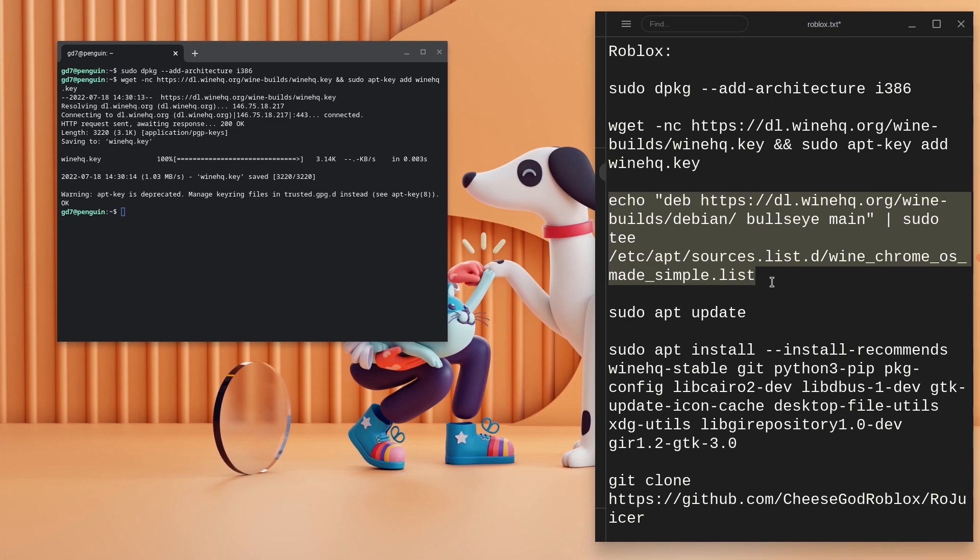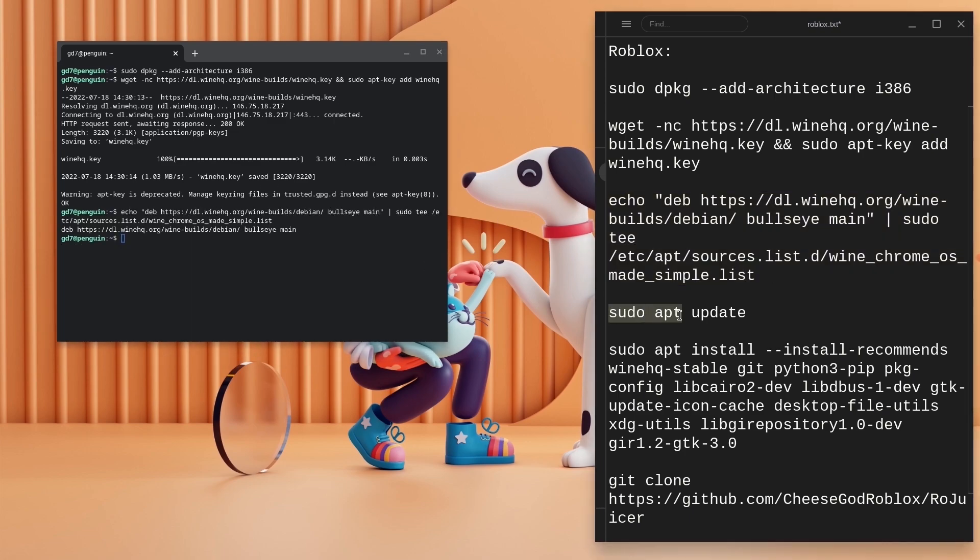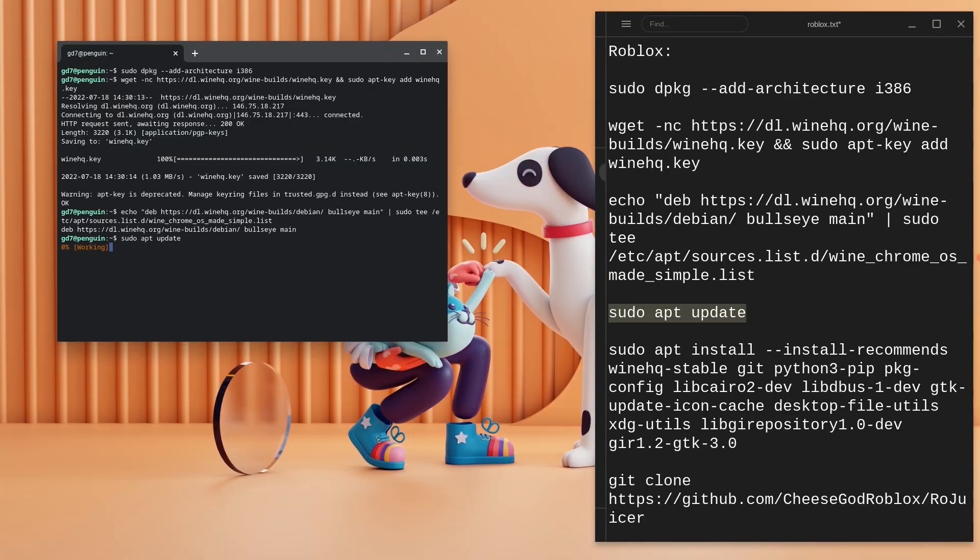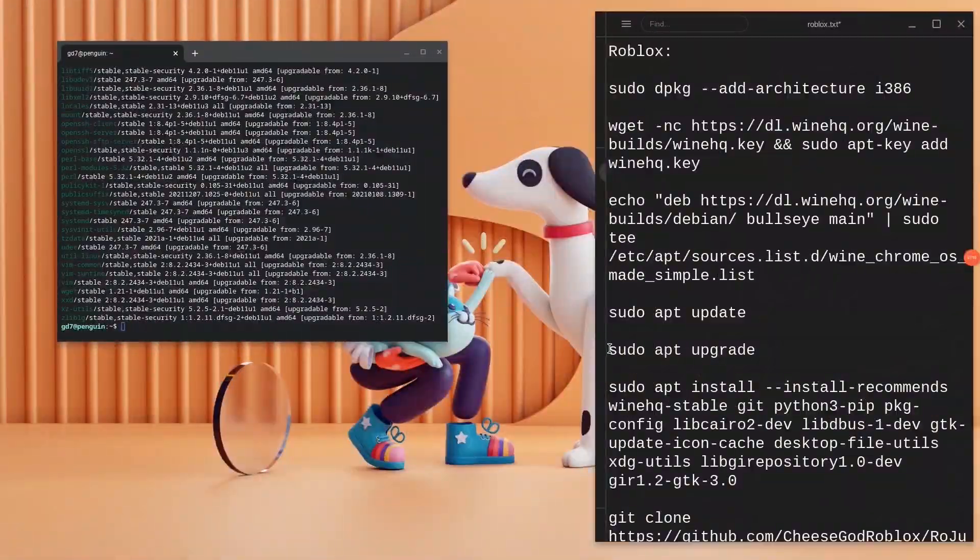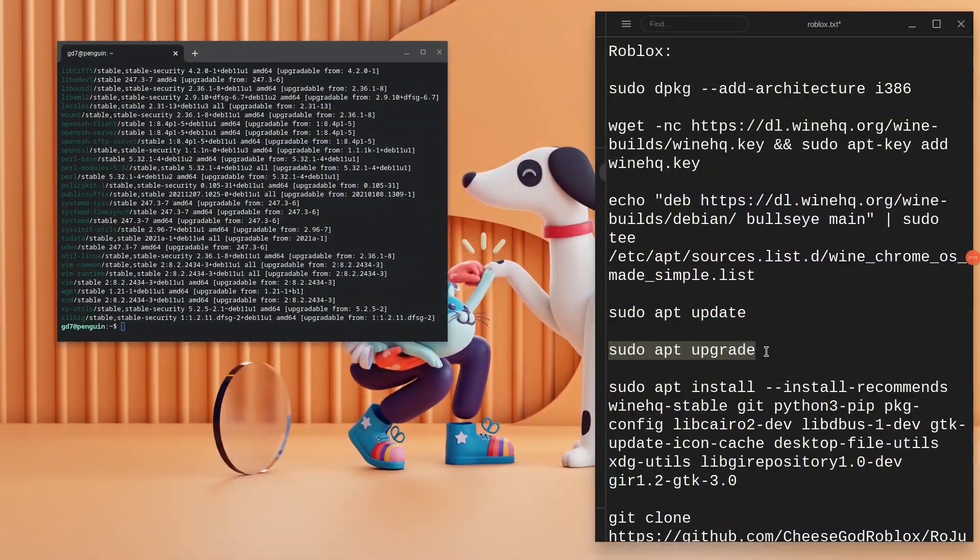Copy the third code, go back to the terminal and hit enter. Copy the fourth code which will let the terminal update. The fifth code will let the terminal upgrade all the directories and stuff like that.